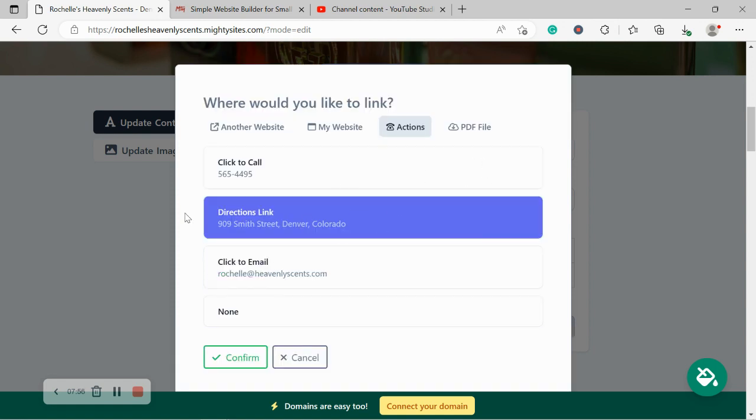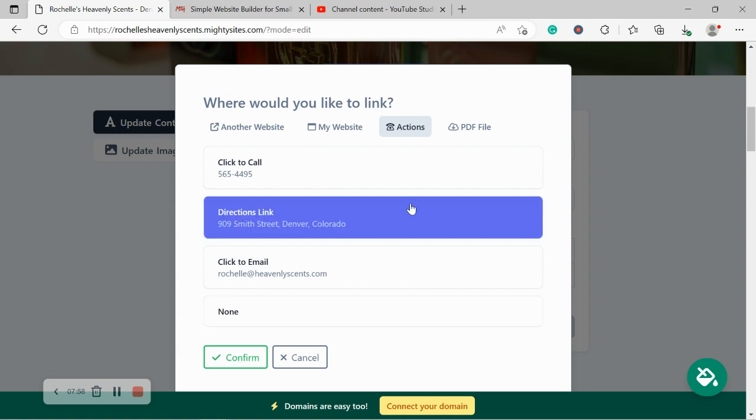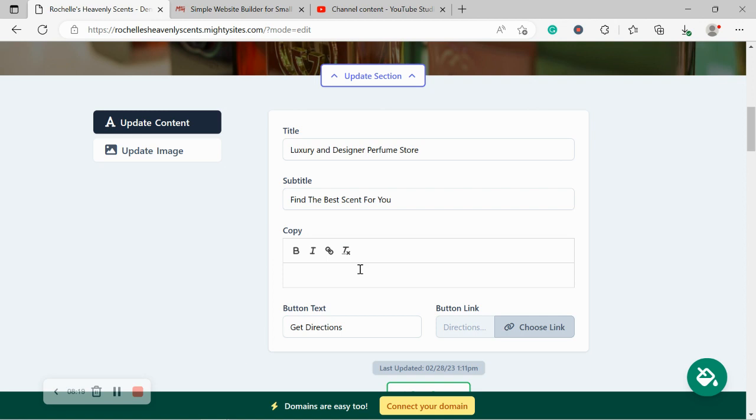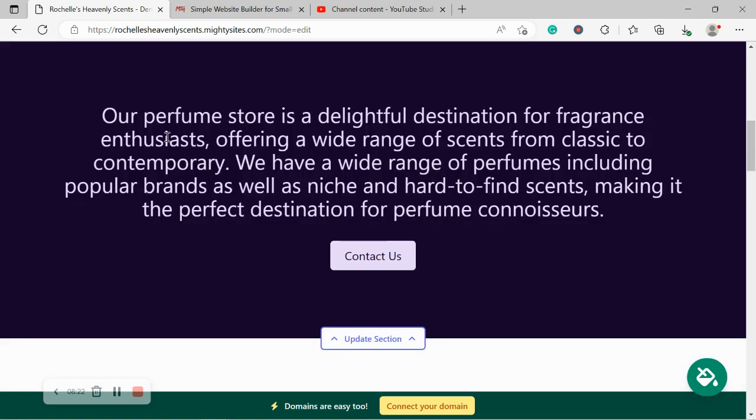Let's go ahead and do that. I'm going to put mine as directions. Another great option is a PDF file. So you can actually upload a PDF file. So when your customers click on that button, it will automatically take them to a PDF file. So here you could probably upload some of your promotions, your specials, your catalog, your deals that you're offering. Go ahead and upload them as a PDF file. So your customers can easily access that by clicking on that button. Let's go ahead and confirm and let's move along.